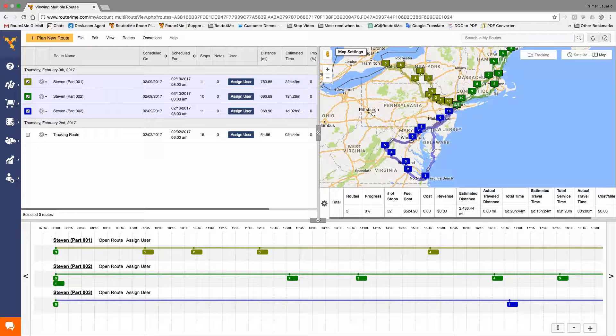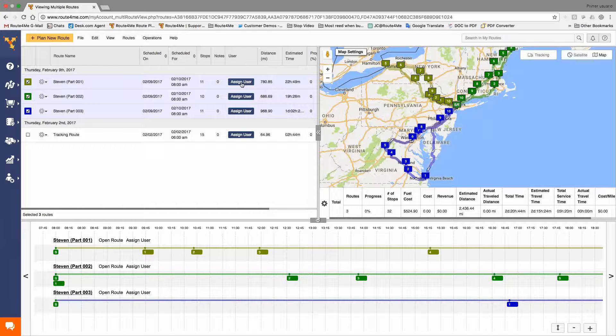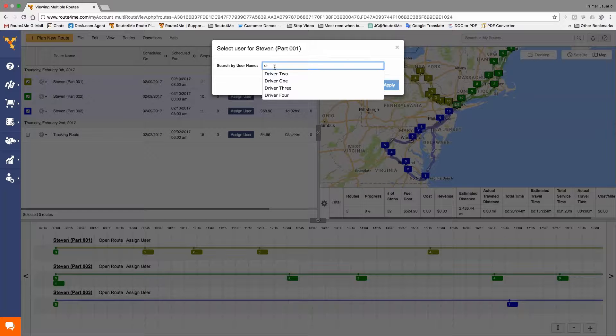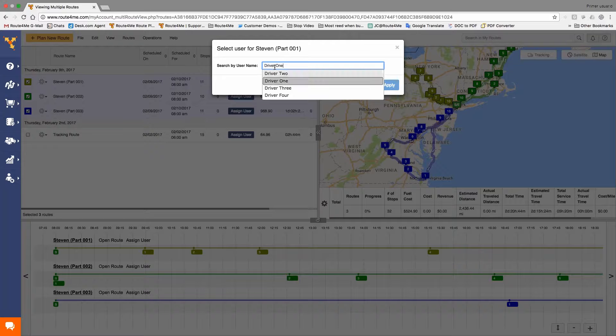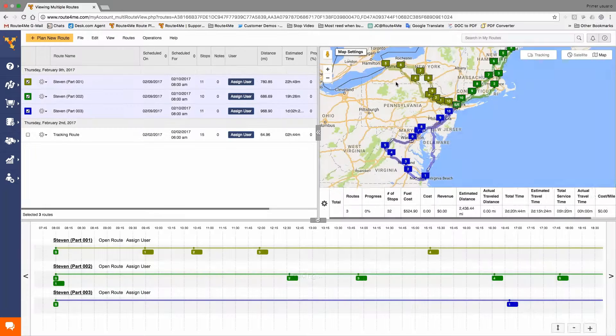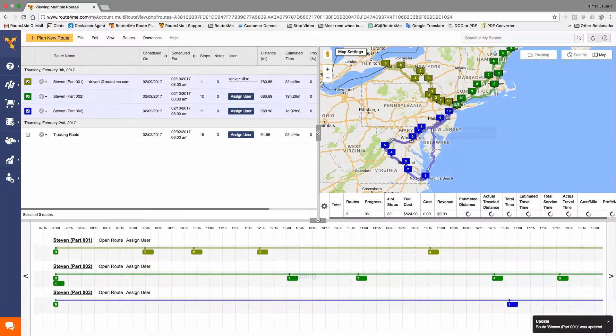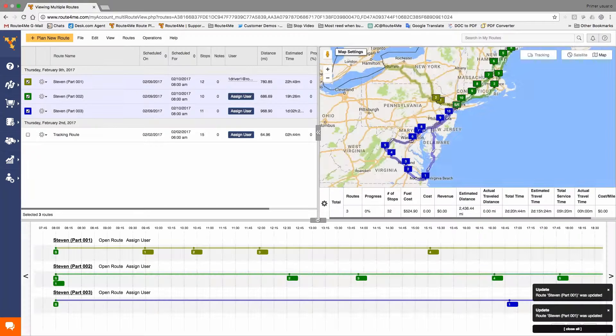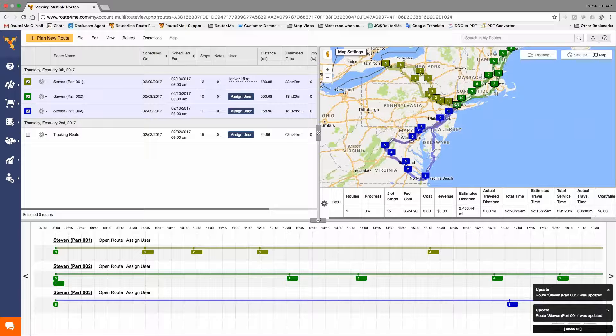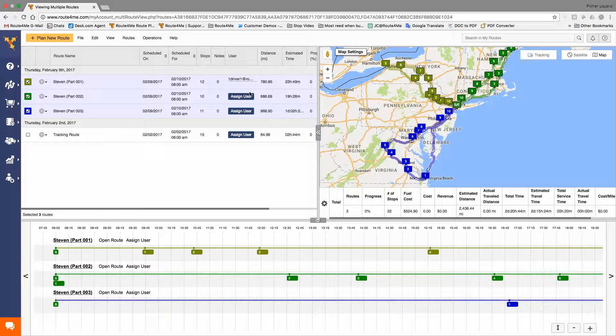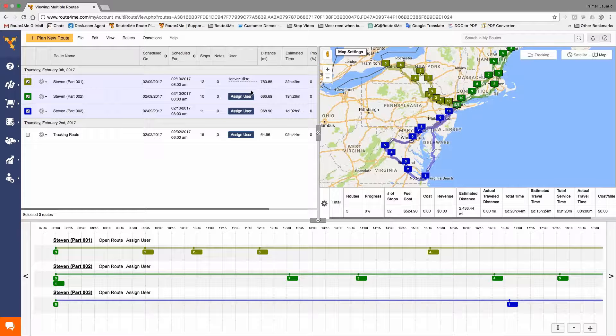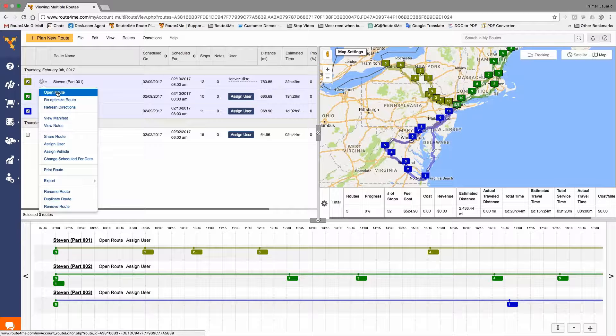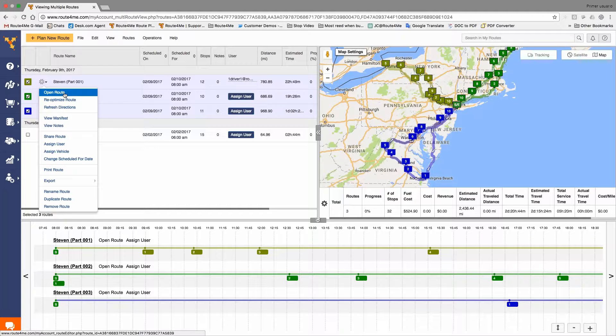So, next thing we're going to do is we're going to assign a route. The next step on our dispatching processes is assign a route. So, we're just going to go to assign user and we're going to do, do we have driver? Driver one. Boom. Apply. You see that? Now, once you assign the route, we can go and perhaps we need to make changes to that route. Maybe it's the beginning of the day and some changes need to be applied. So, all you have to do is just go and open the route.